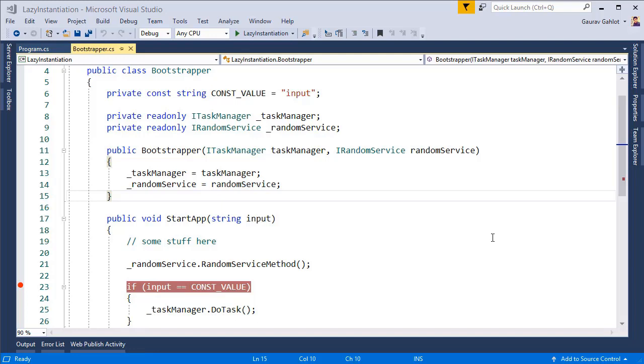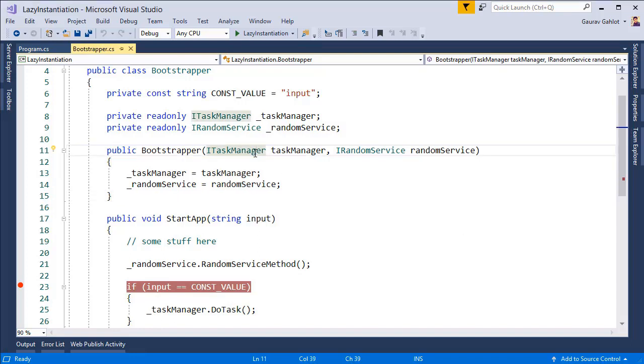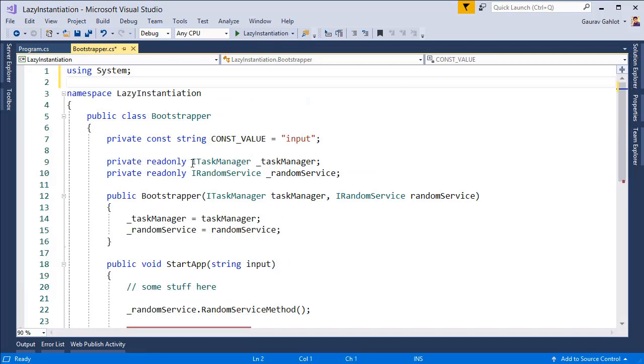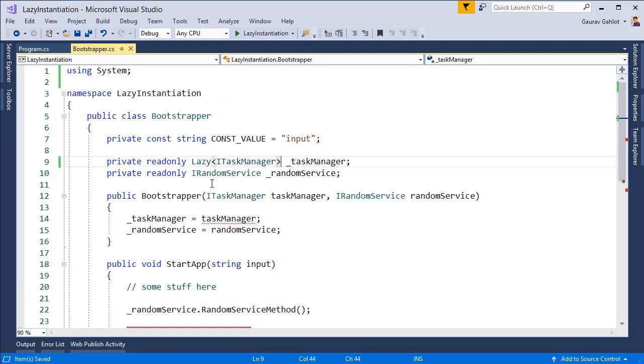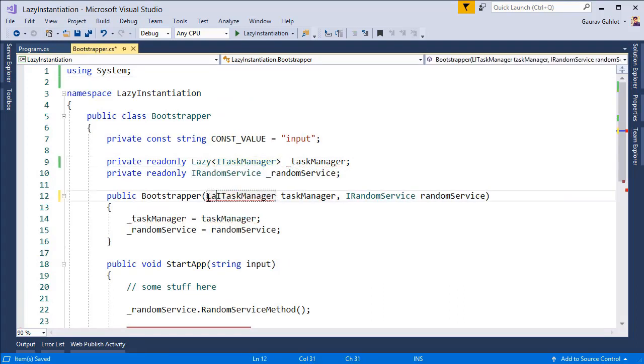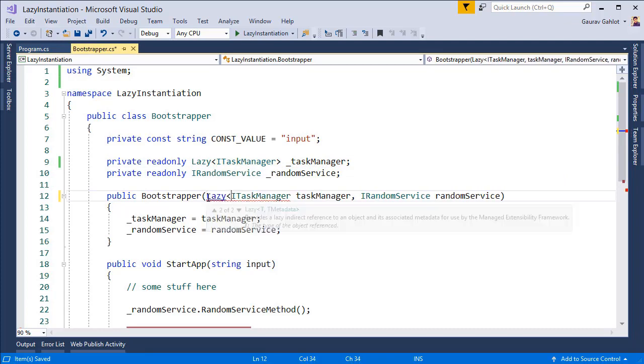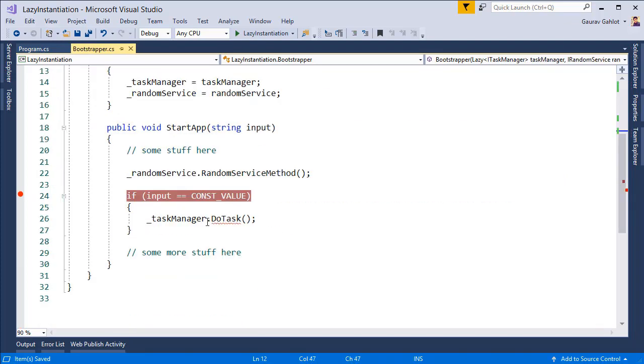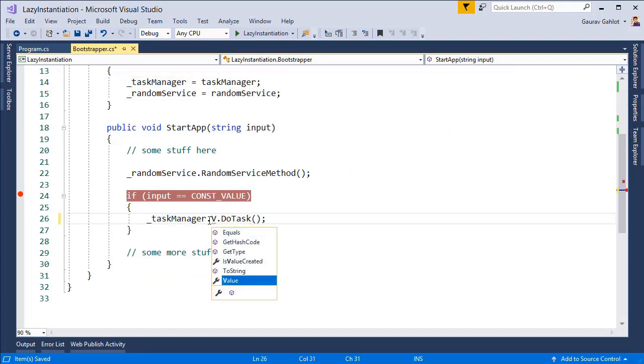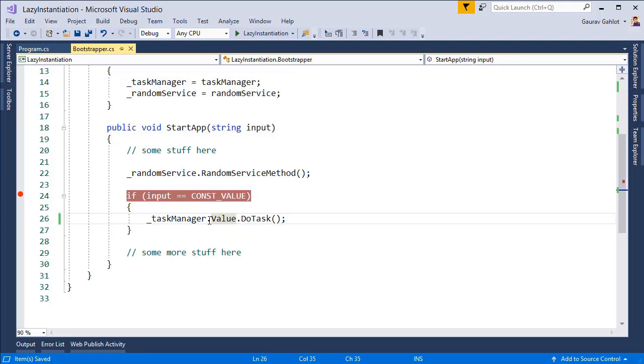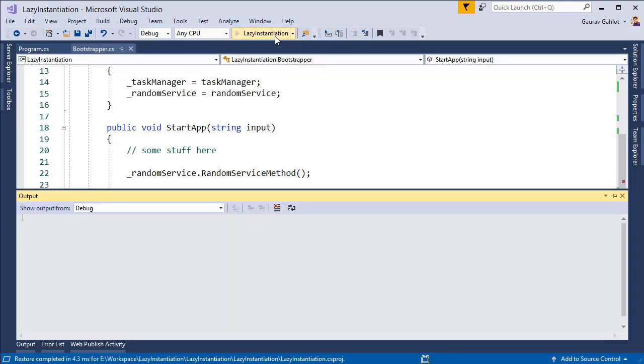In order to use lazy initialization in our application or in any application all you need to do is to mark your dependencies as lazy. So let's go and do that and now we can use lazy and instead of directly accessing the do task method from the task manager we now need to add value dot do task. So you will see what this value contains and how it works but let's first run our application and see what difference it has created.